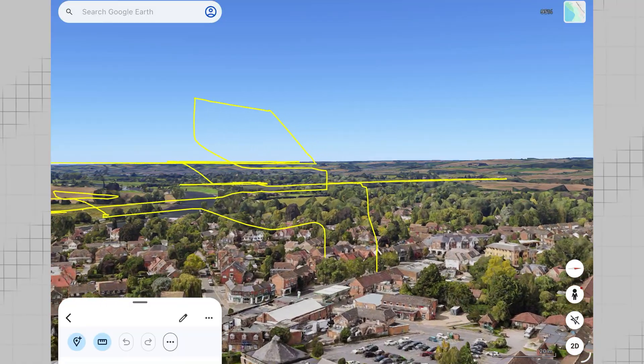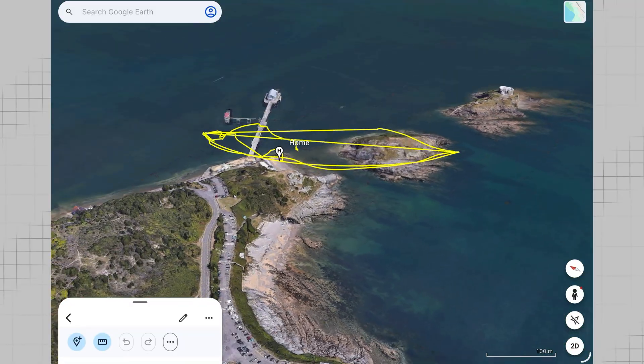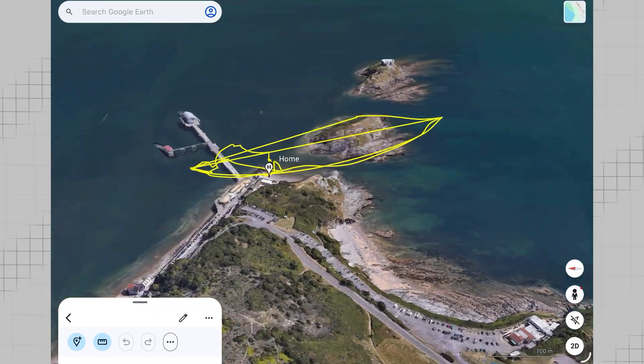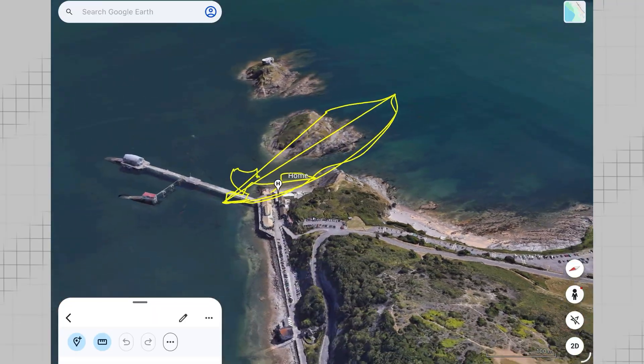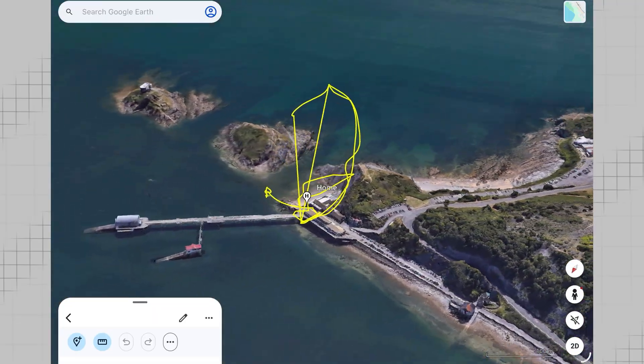There's actually a very simple way to do just that, with a little help from Google Earth, and that's what I'll be showing you how to do in this video. Let's get into it.